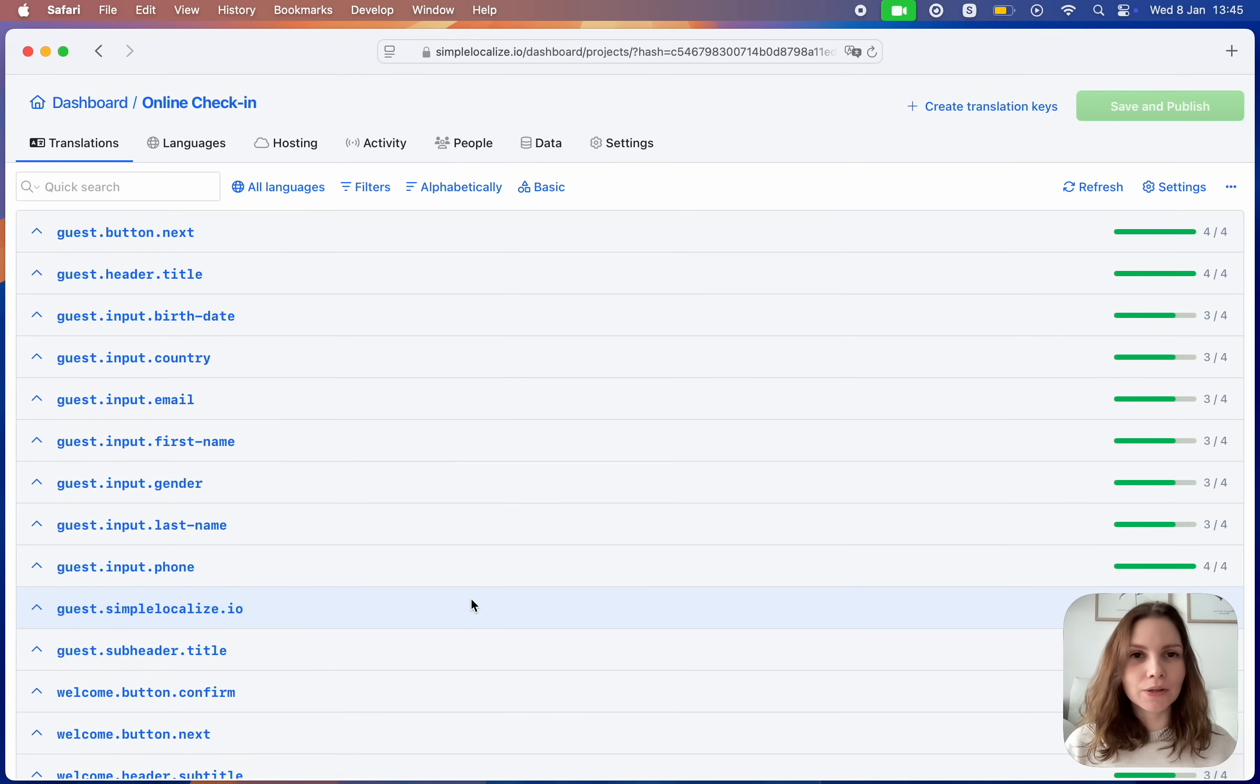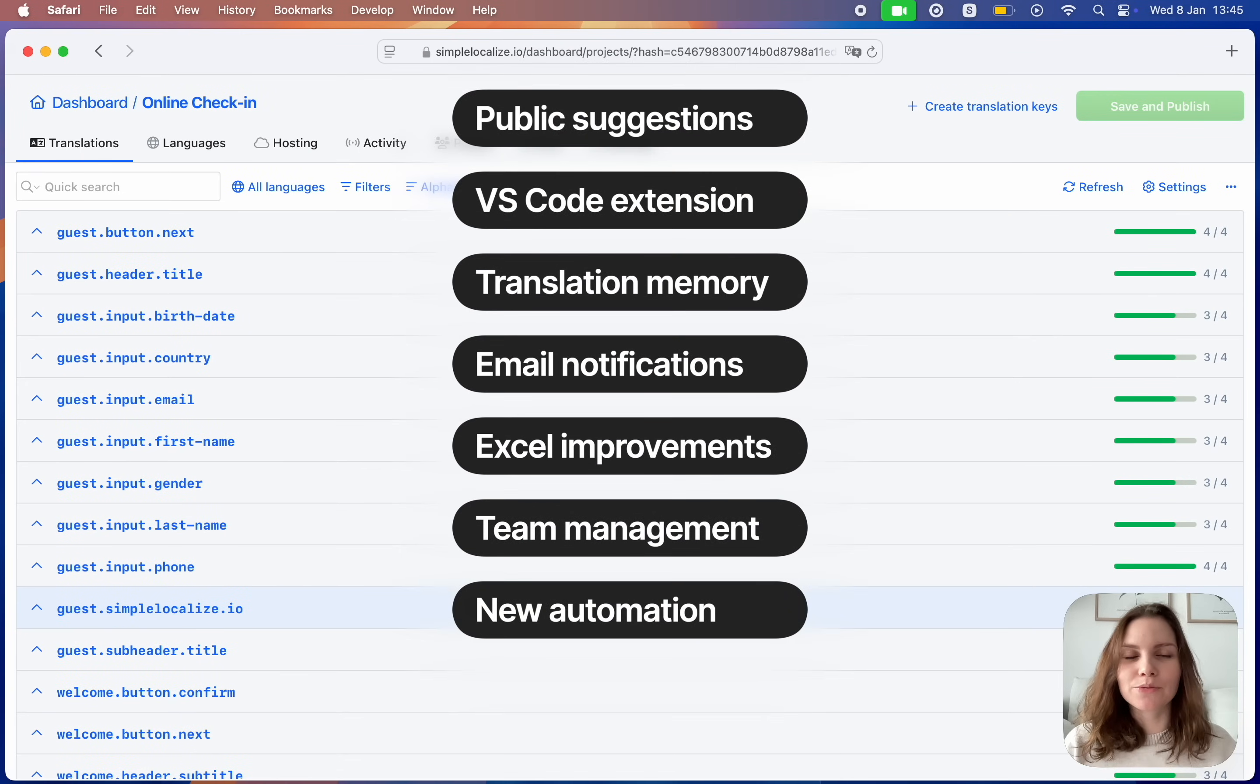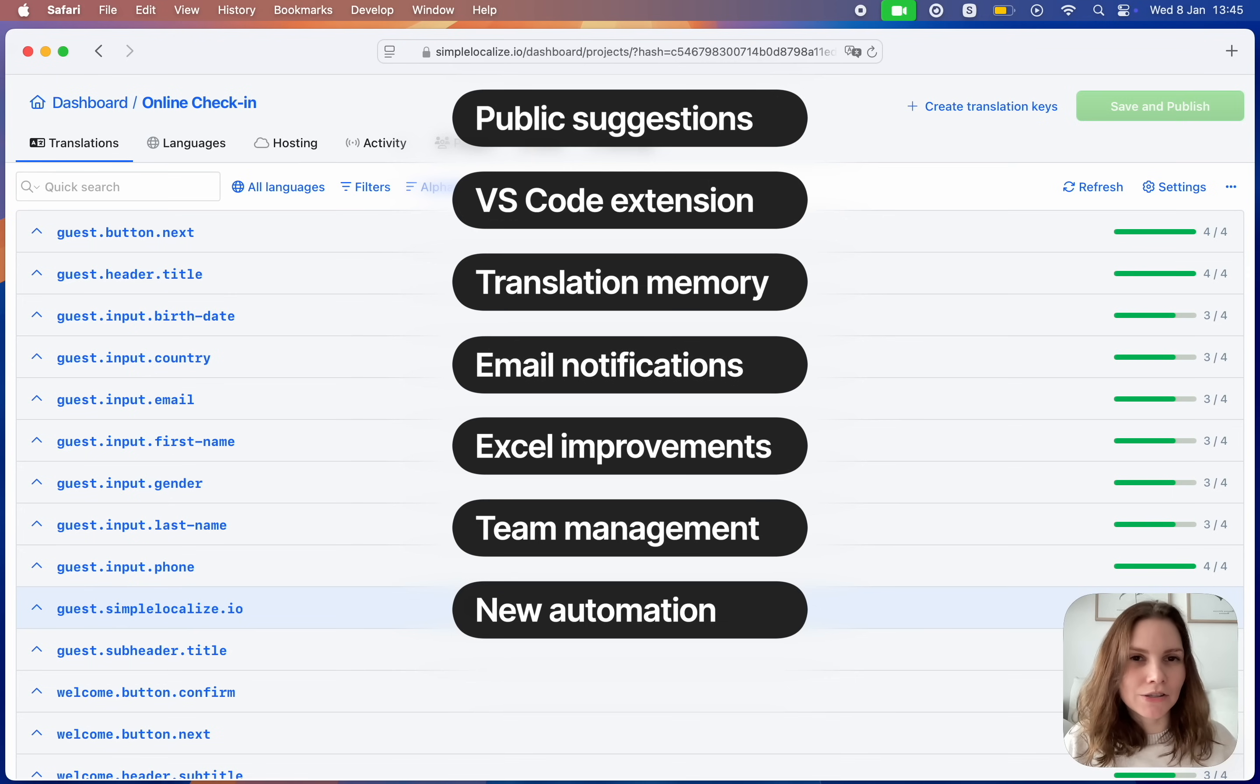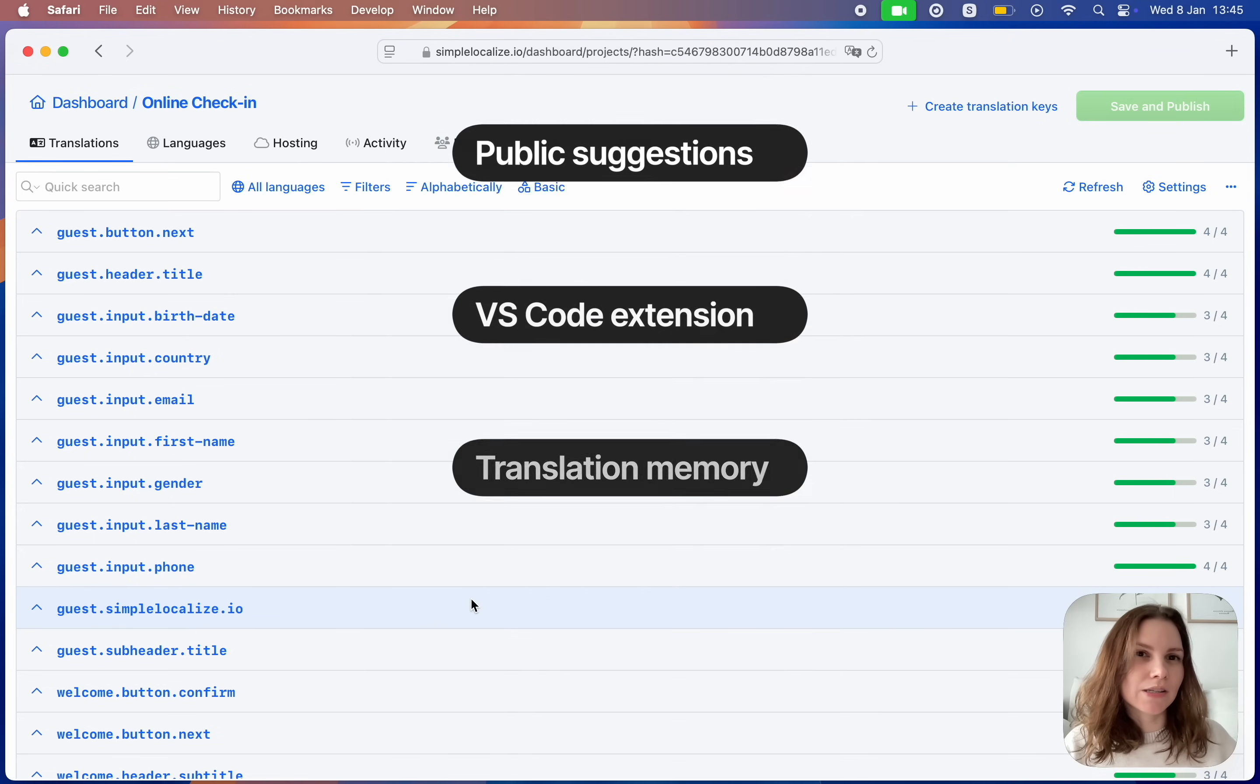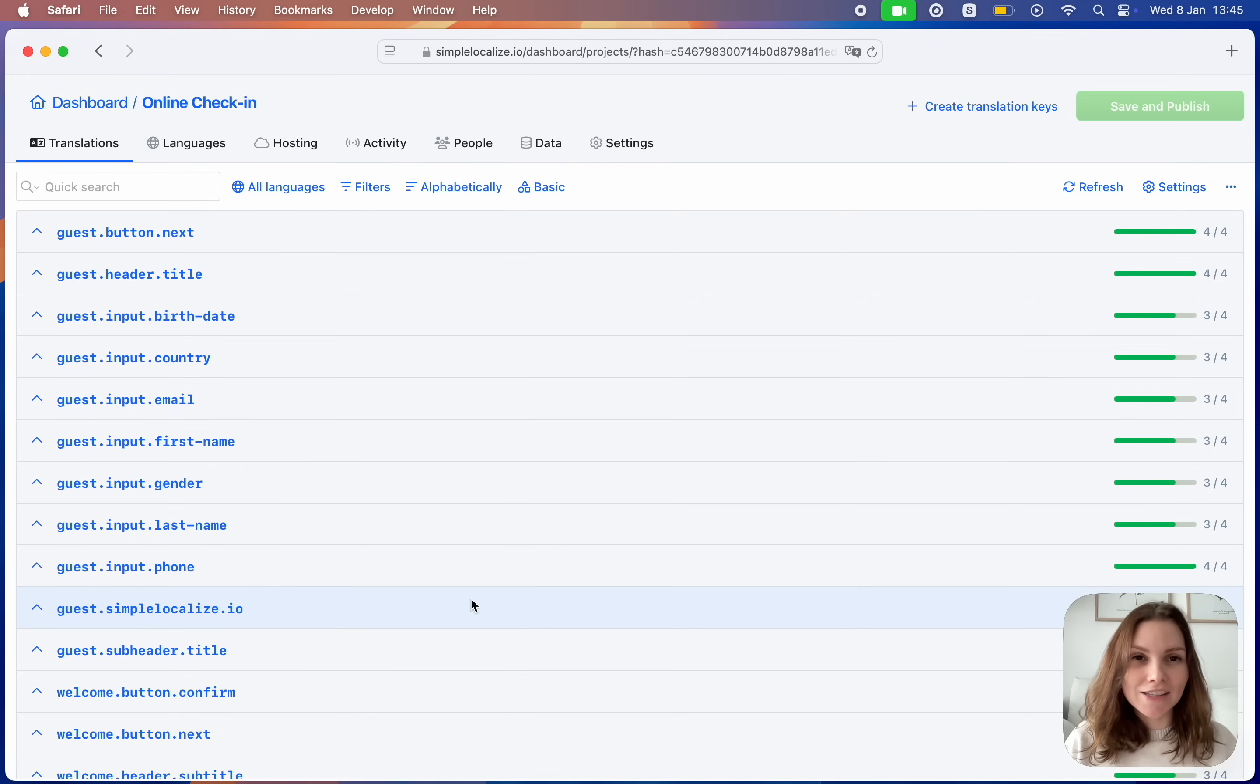Hi, the final quarter of 2024 brought some fantastic new features to SimpleLocalize. We are excited to share them with you and we hope they will make managing translations easier for you and your team. Let's dive into what's new.